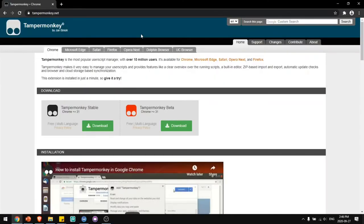You'll see that there are many different browser options for Chrome, Microsoft Edge, Safari, Firefox, Opera, Dolphin, and UC.